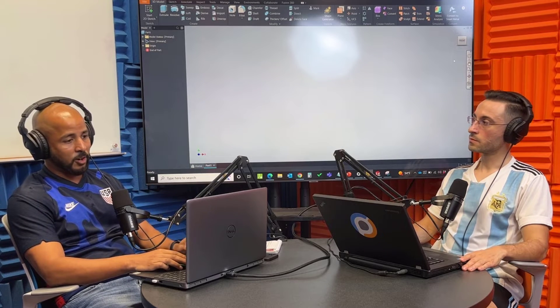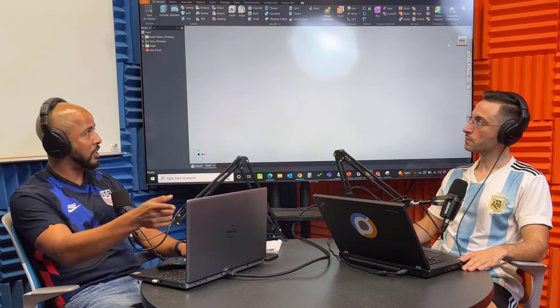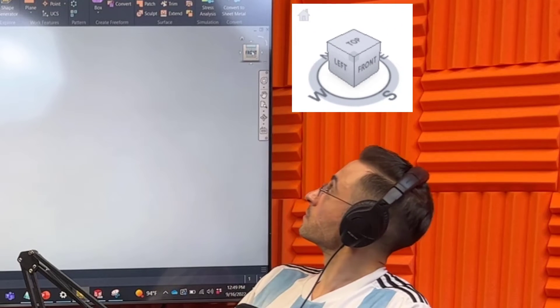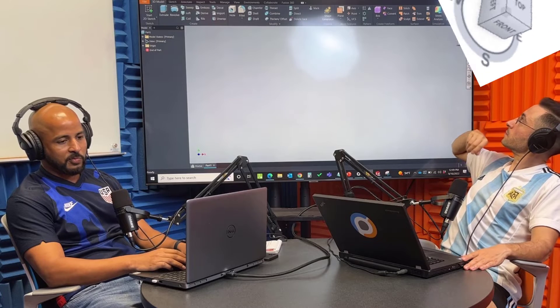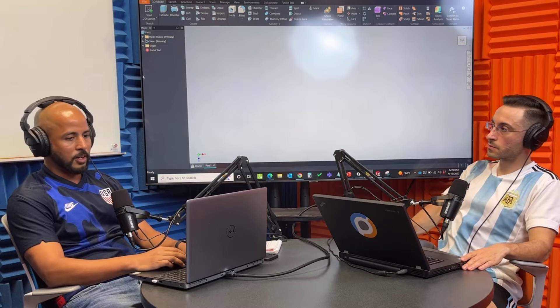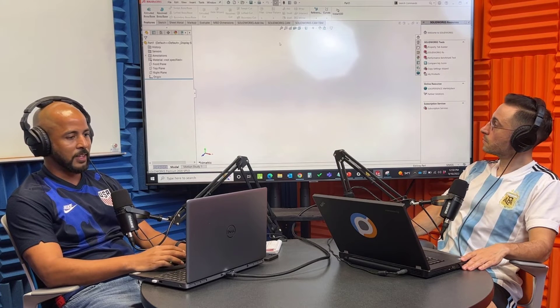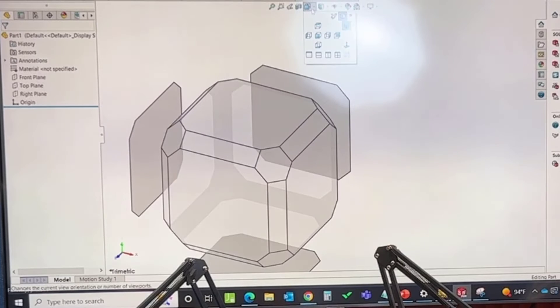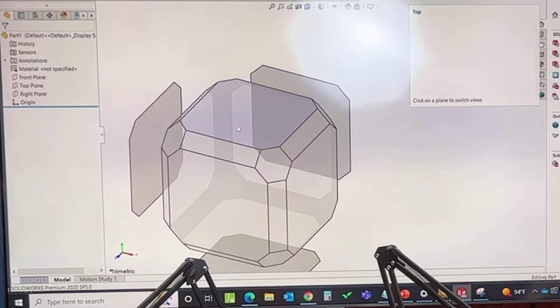One of the things that Inventor offers that SOLIDWORKS does not — and I'm not sure if it can be added on with SOLIDWORKS — is this view cube on the top right. You can see where you're looking at the part: I'm looking at it from the front here, I rotate it, now I'm looking from the top. Switching over to SOLIDWORKS, you don't really have that. When you want to orient it, you have the options for front and top, but it's not there on the corner so you can actively see it.